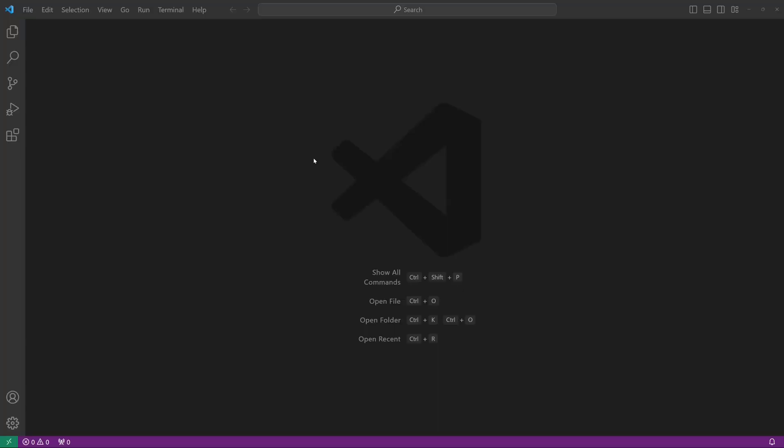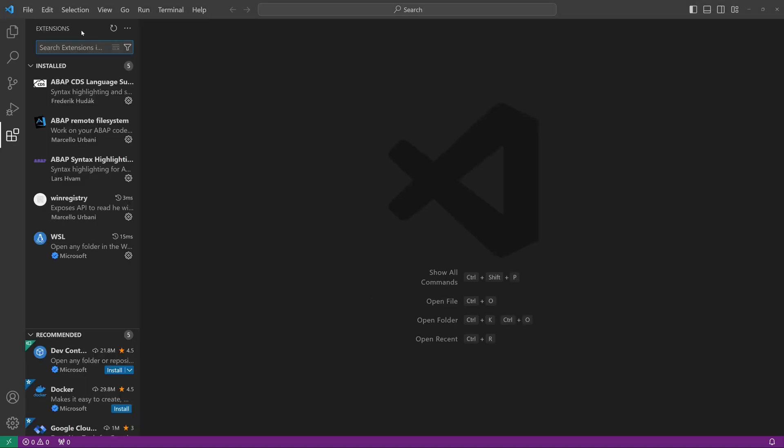Hello everybody! In today's video, I will show you how to use a REST client directly in VS Code.